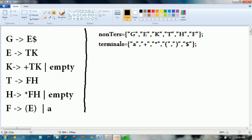So we have this grammar: G gives us E$, and E gives us TK, and K gives us plus TK or empty.